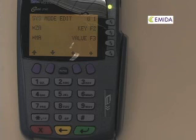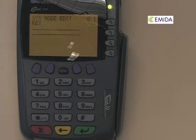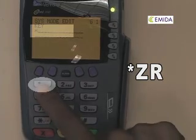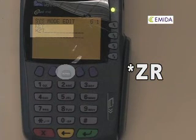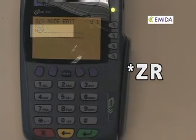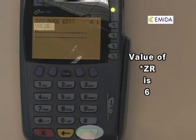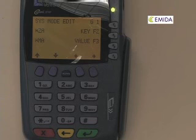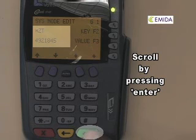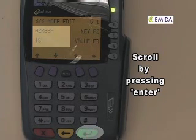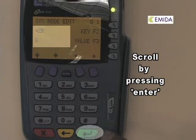Once again we will be brought to the top of the list. Press enter until we see the key value. We need one more key: star Z R. Press the asterisk key, then number 1 and the alpha key twice to get Z, then number 7 and the alpha key twice to get R. Press enter. The star Z R value is 6. Press number 6 and enter. Scroll through the different parameters to confirm their values. Star Z T is your site ID; star Z P is the phone number to download from; star Z R E S P is the speed of the modem; star Z R also tells the modem how quickly to communicate. Press enter.